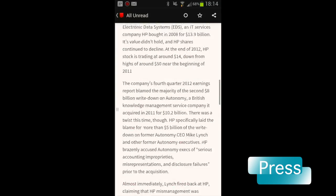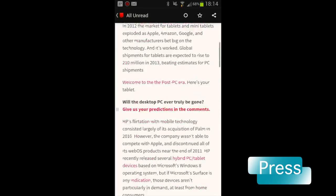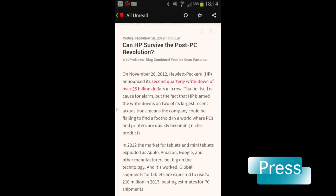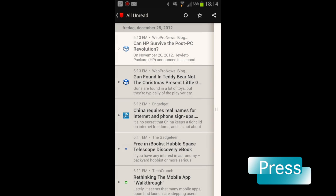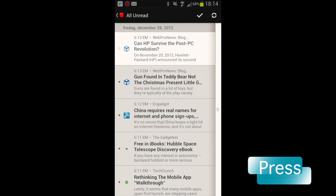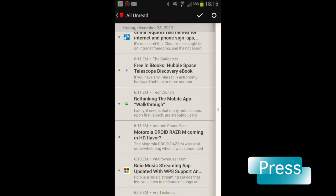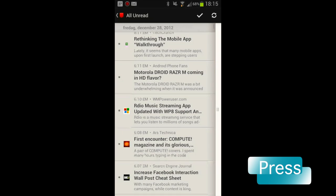As you can see, you can change the font size how you want it. One of the problems with Press is that you can't swipe or do anything to go to the next post. You need to swipe on the left side to go back to this list and click on the next item to read.